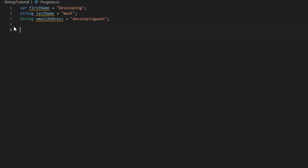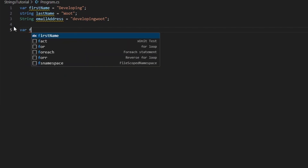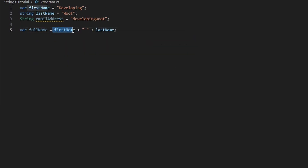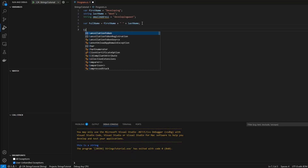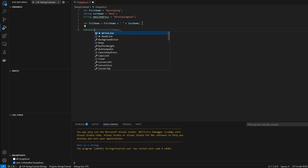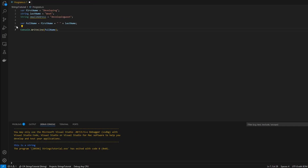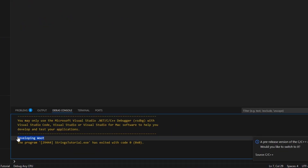Now let's talk about some common operations. One is concatenation, and there are multiple ways to join two strings. With concatenation you would do something like: 'var fullName = firstName + " " + lastName'. Let's take a look at the output — we'll do Console.WriteLine(fullName) and run this, and in the debug console you can see the result.